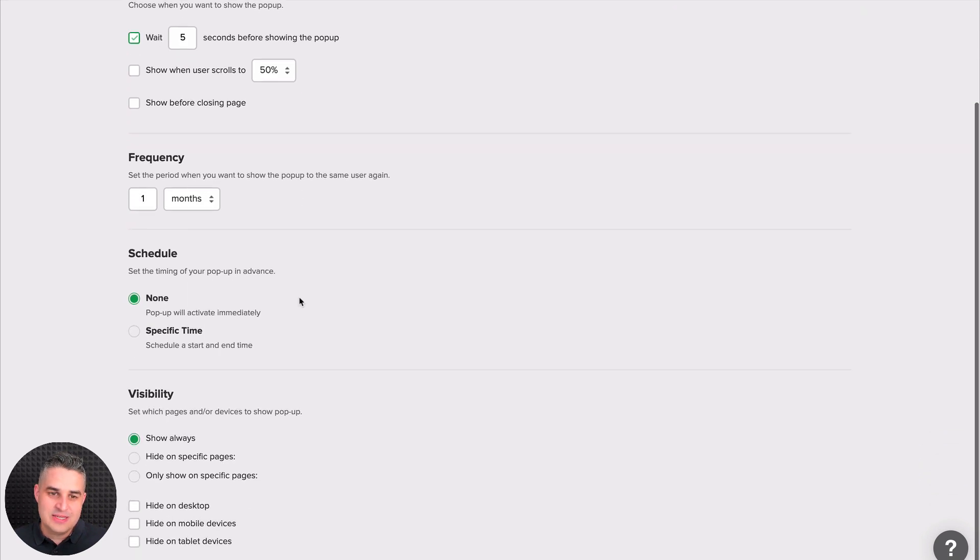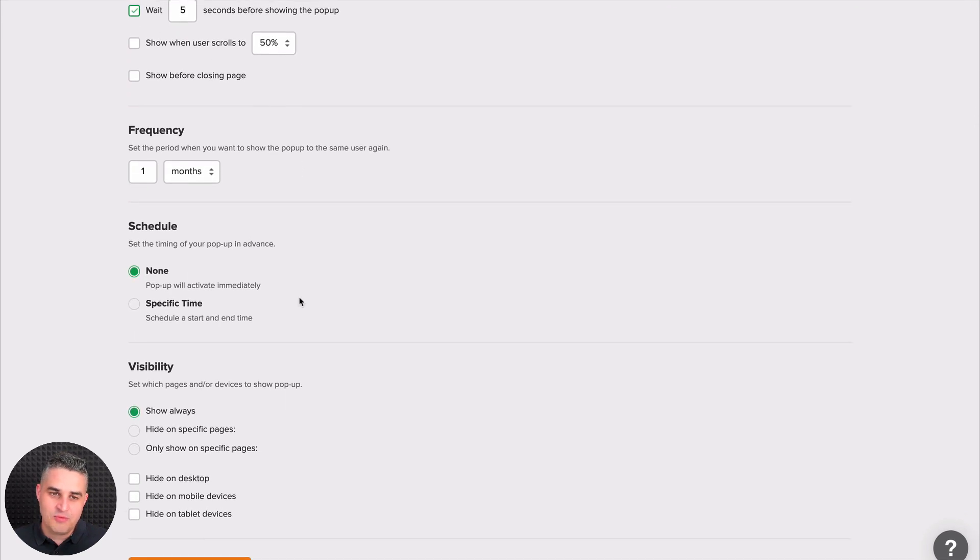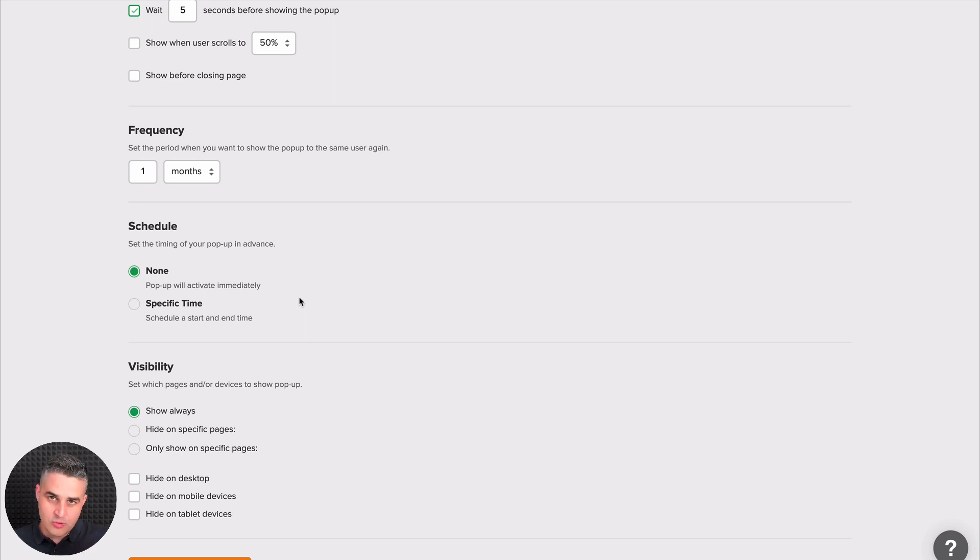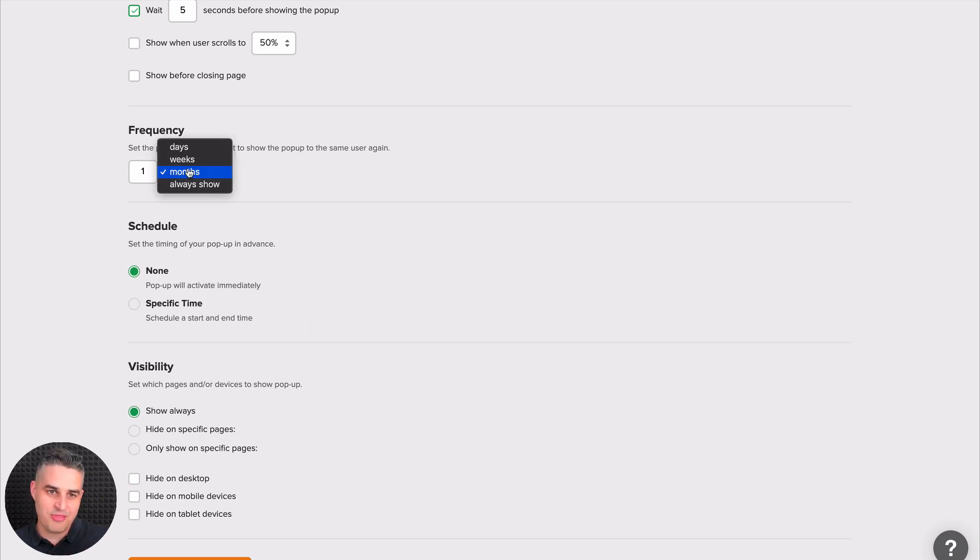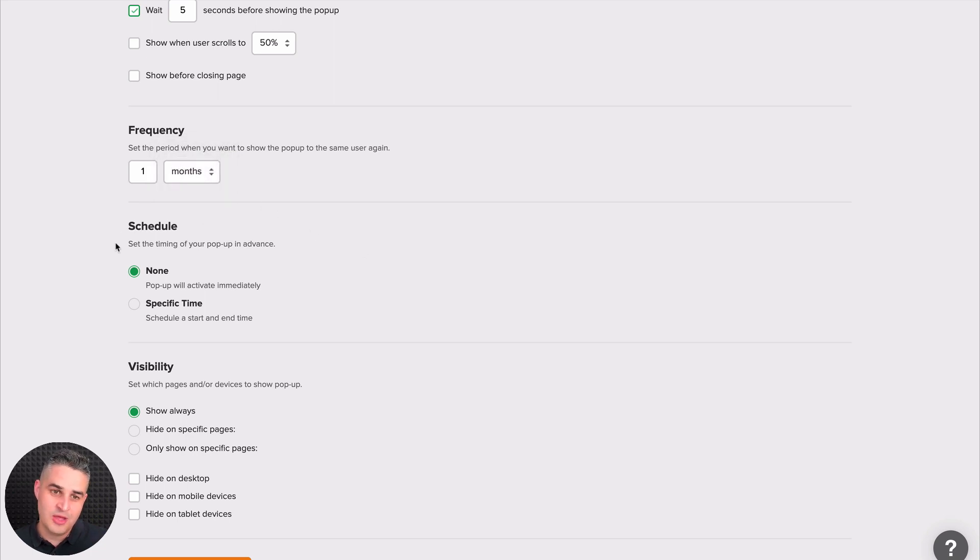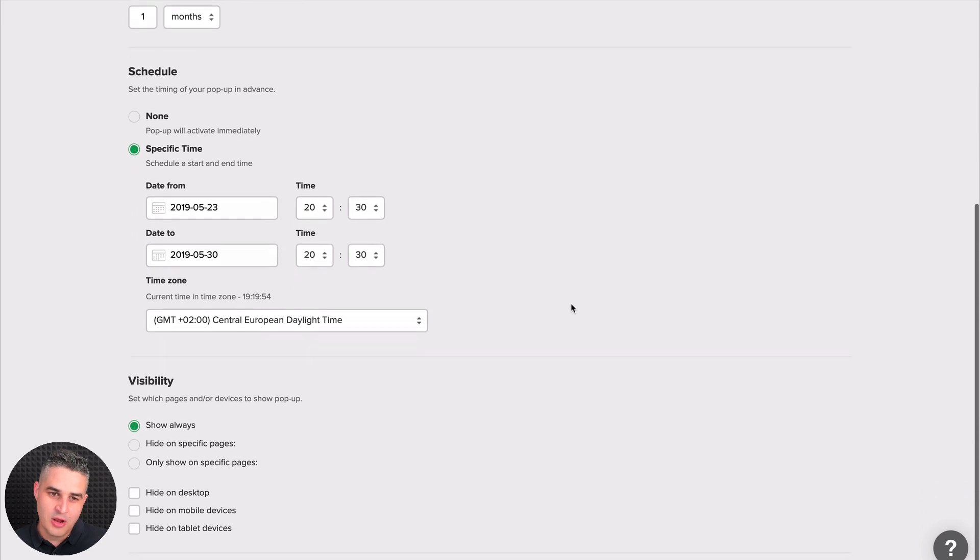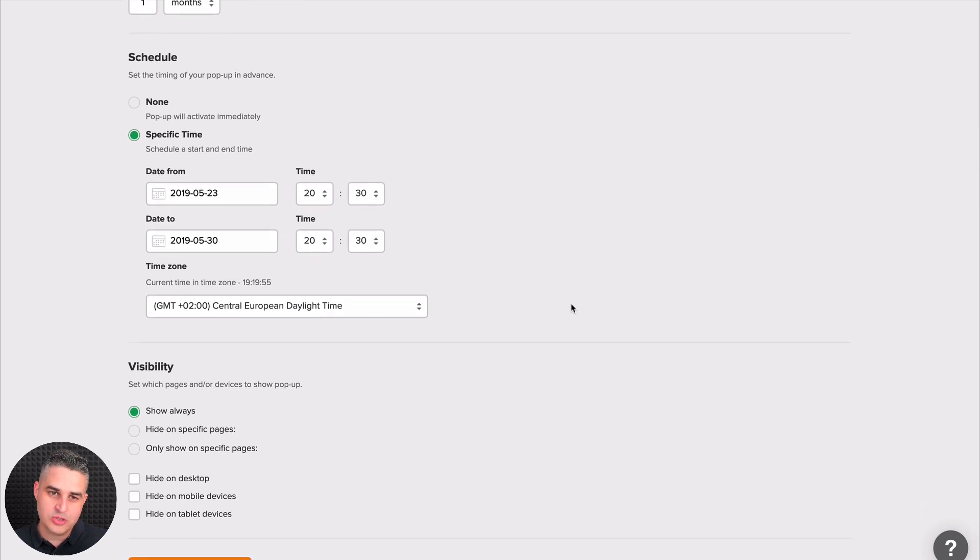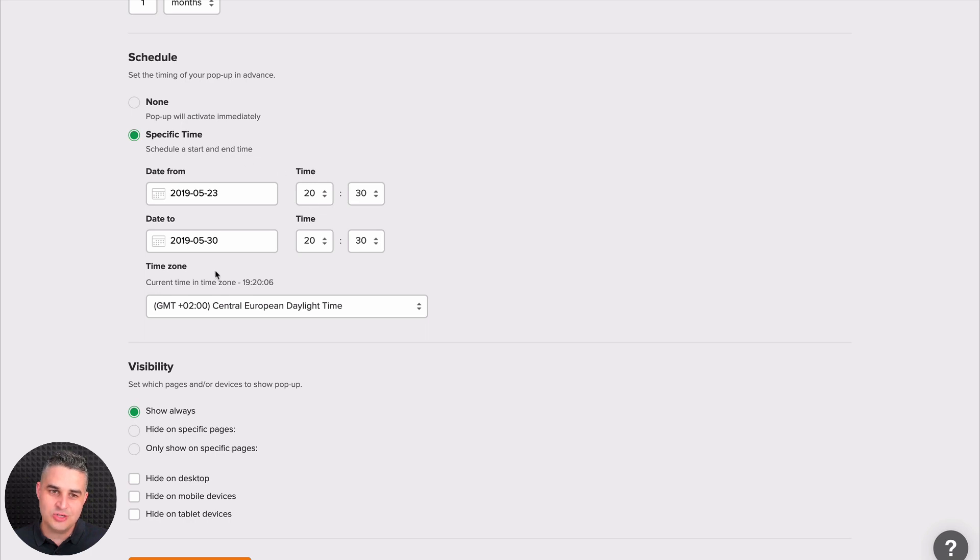The frequency means that if a person, for example, visits your website today, the pop-up will show, and it will only show after he or she visits the website one more time after a month. And of course, you can change the frequencies here to days, weeks, or always show. You can have the pop-up show at a specific time. Probably with the social pop-up, you're not going to be using this too often because you will probably want to be promoting your Facebook page all the time. So this is not a big issue. But just in case you have this, you can close the pop-up on a certain date if you want.